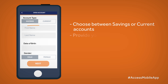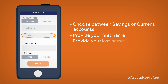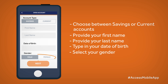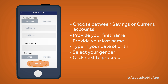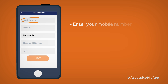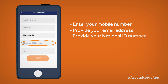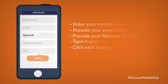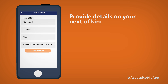Proceed to enter your first name, last name, date of birth, and gender. Click Next to the open account page. Enter your mobile number, email ID, national ID, and city, then tap on Next.